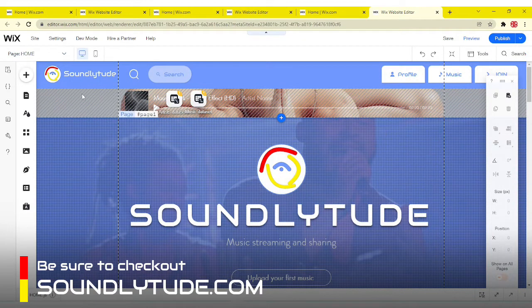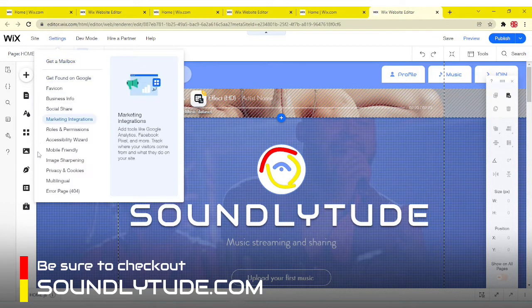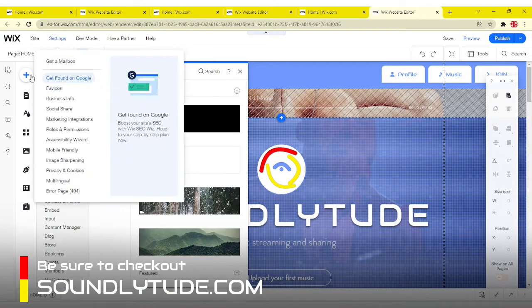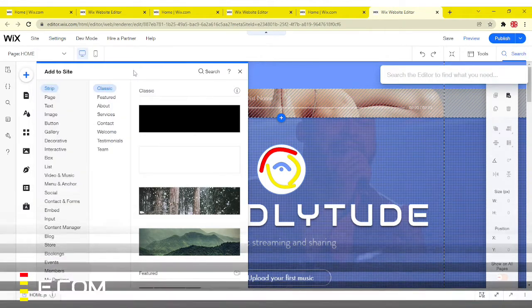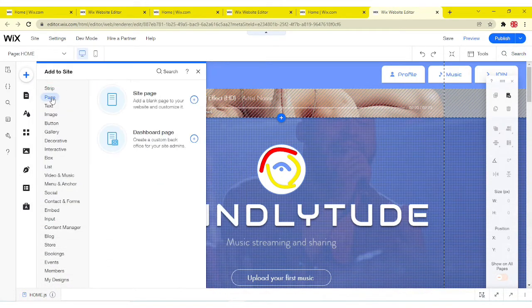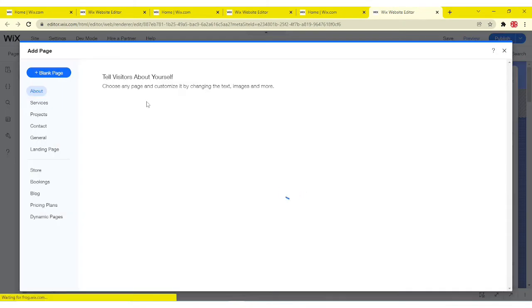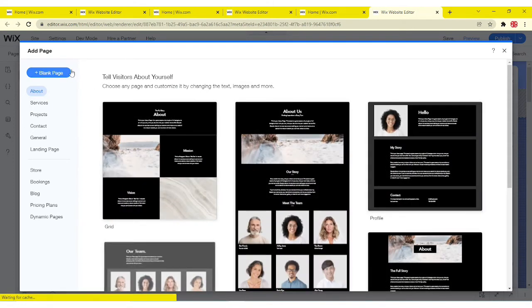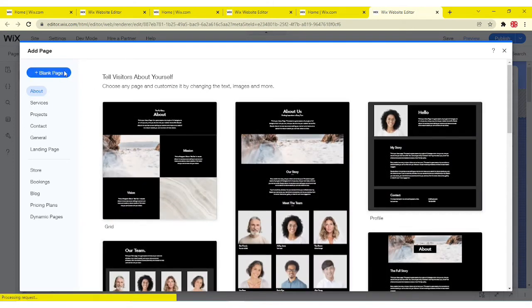So now, first of all, what you want to do is create a page, sites page, and you want to make it a blank page for now.